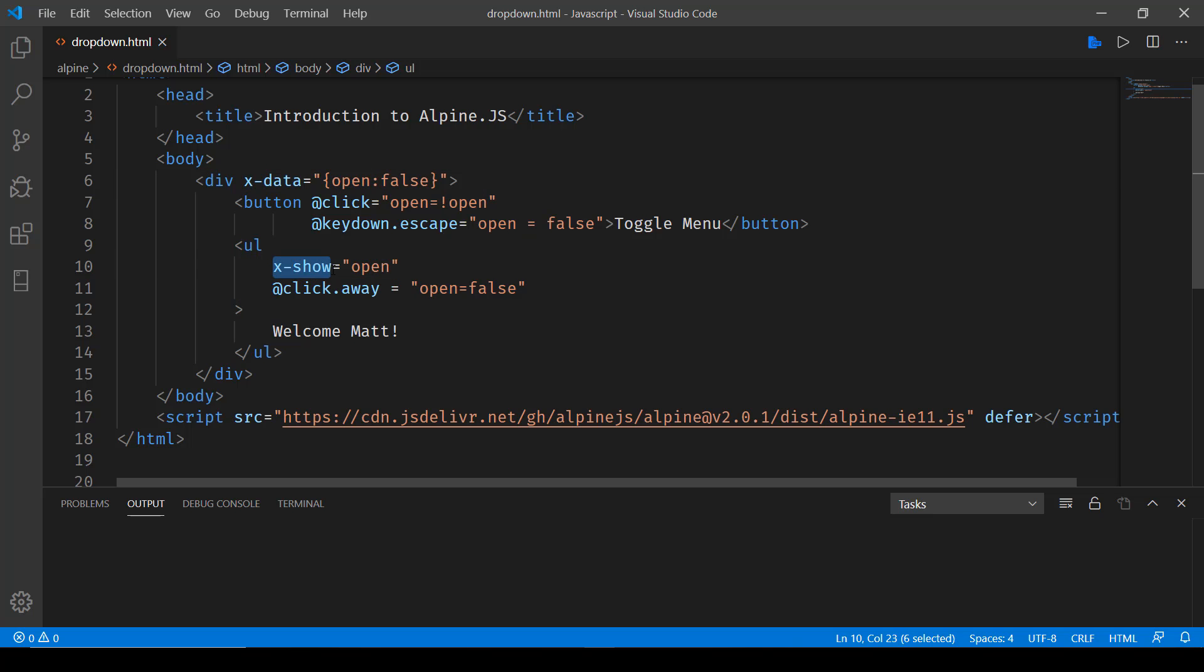So whenever open is set to true this will appear or show, and whenever we are clicking away from this UL element anywhere then the state open will be set to false.